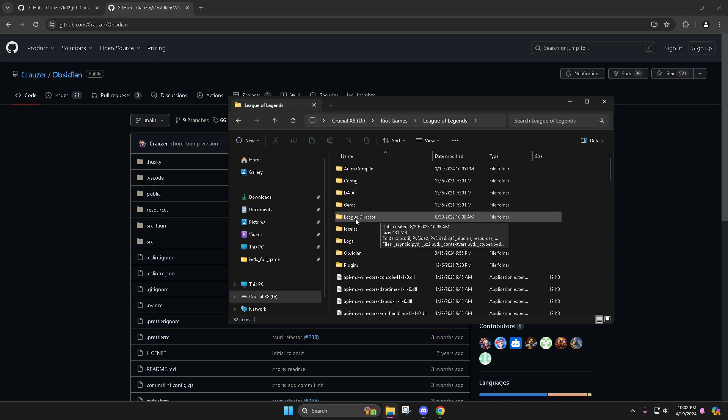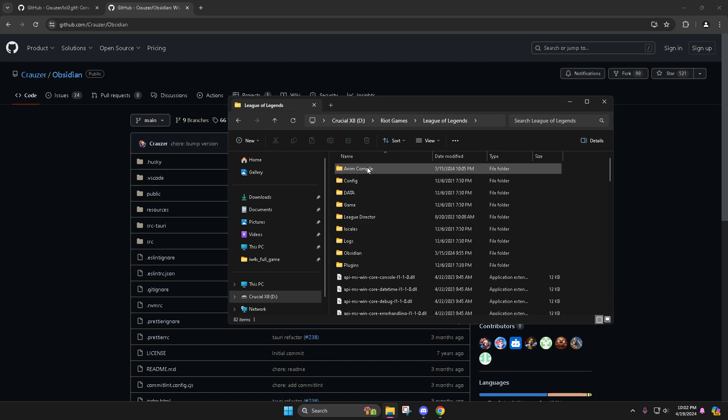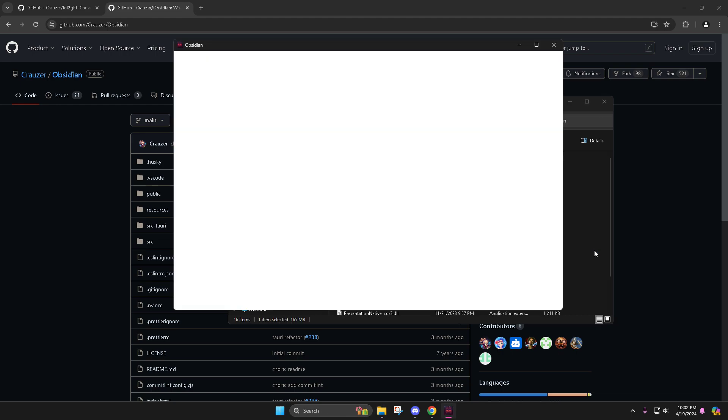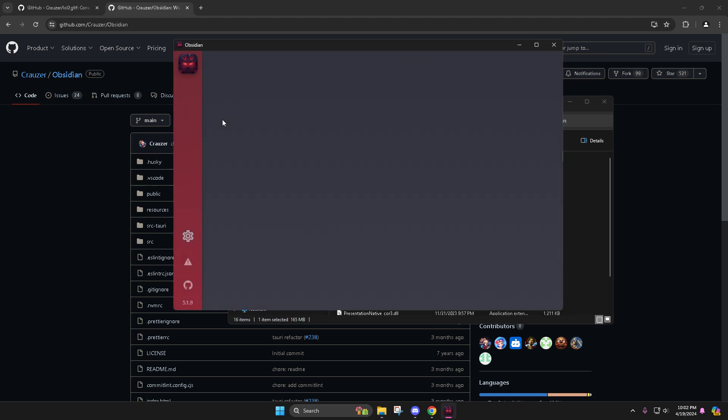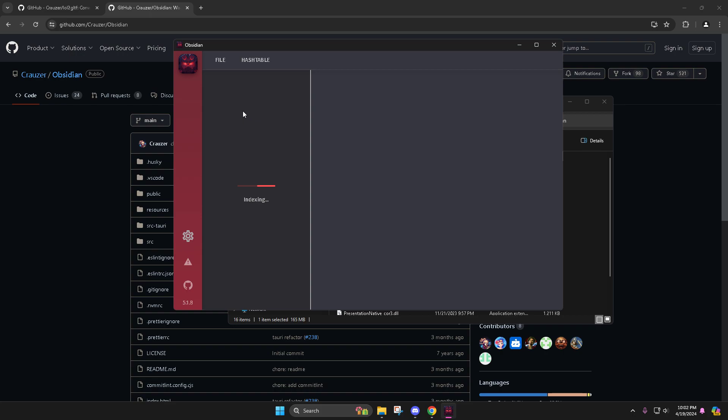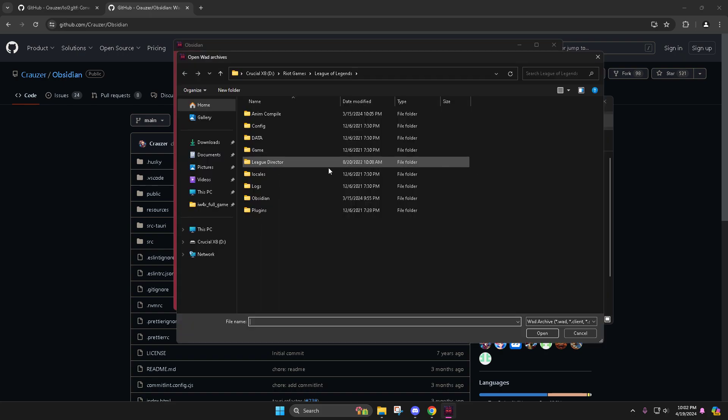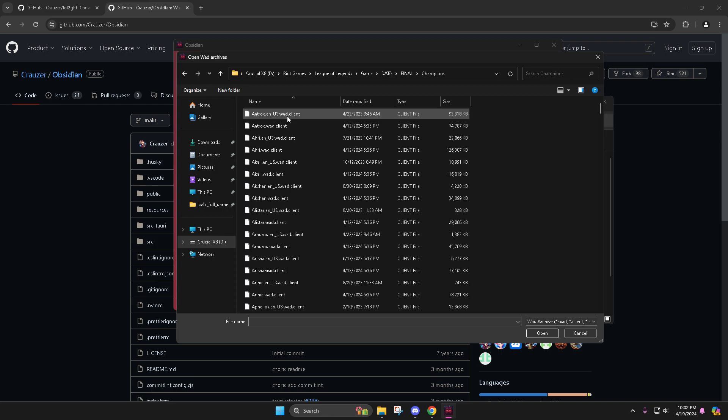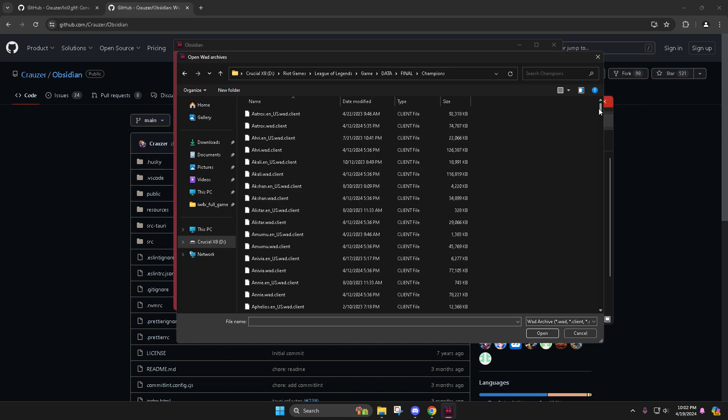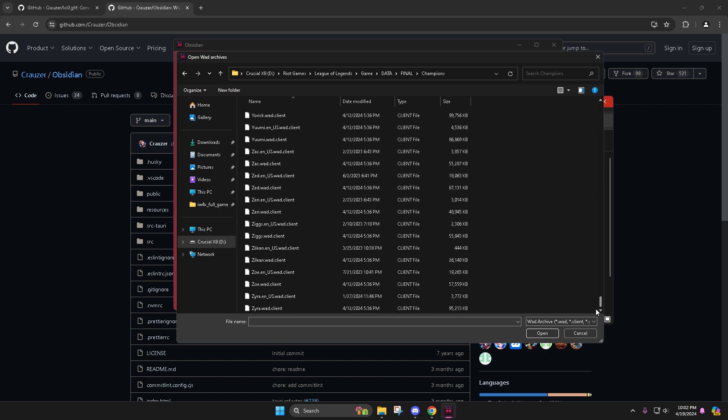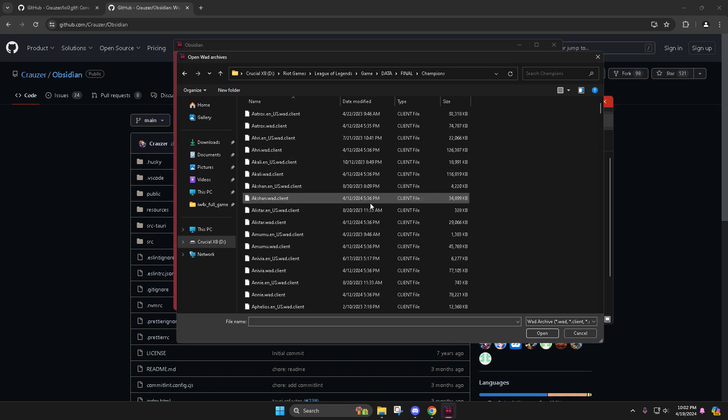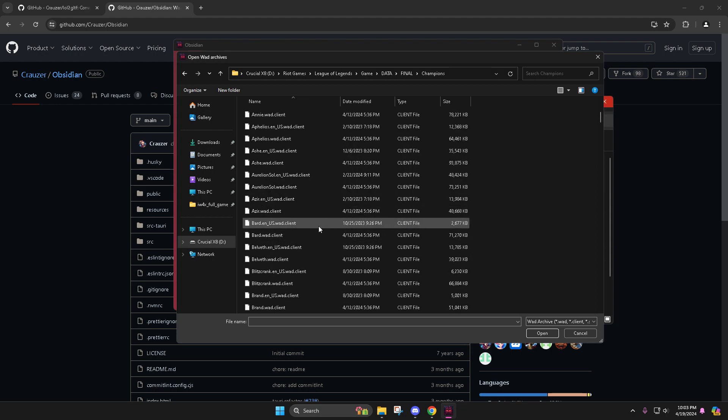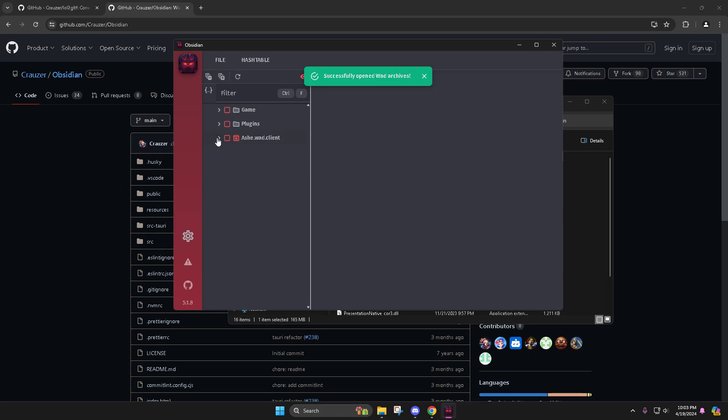So moving on, you're going to click your first one, which is going to be Obsidian. Let this load up. It's going to take a second, click file, open. We're going to want to go to data, game actually, data, final, champions. So when we're in here, this is going to be the champion that you're looking for, and then you just select it. But it's the wad.client. So it's champion name.wad.client is the one that you're going to want to be using. For my example, I'm going to do Ashe.